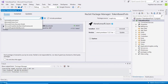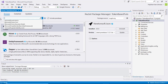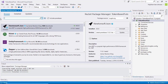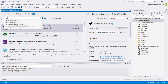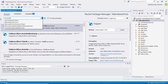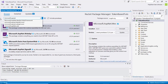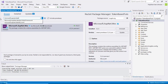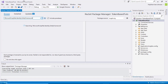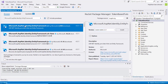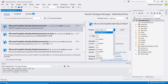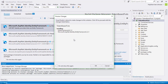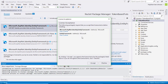The fourth package will allow us to add support for using ASP.NET Identity with Entity Framework so we can use SQL Server. The package is Microsoft.AspNet.Identity.EntityFramework. Choose the latest version and accept.